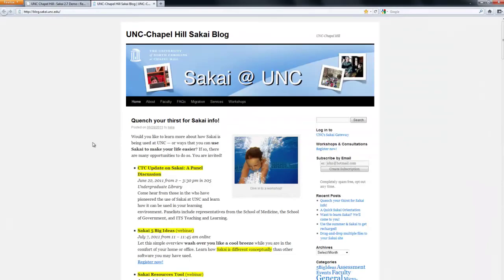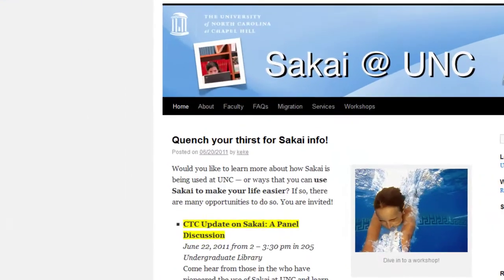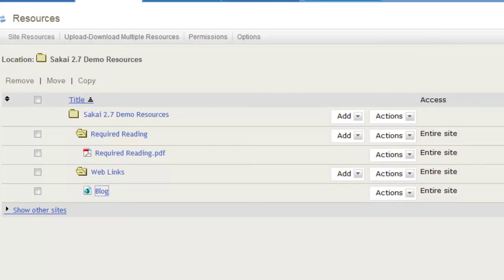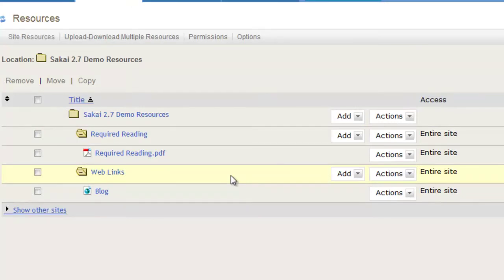If you anticipate that your course will require many web links, consider keeping them organized by creating them inside a folder called Web Links, or inside a related lesson folder.